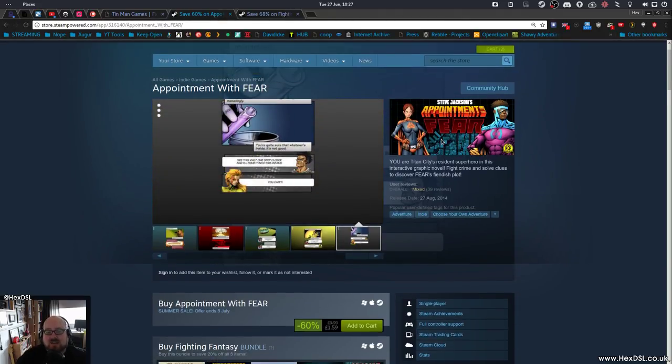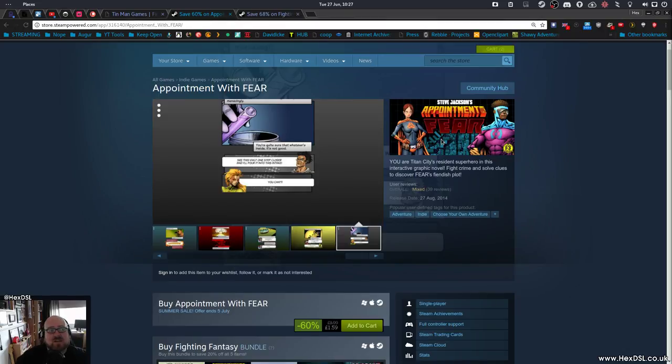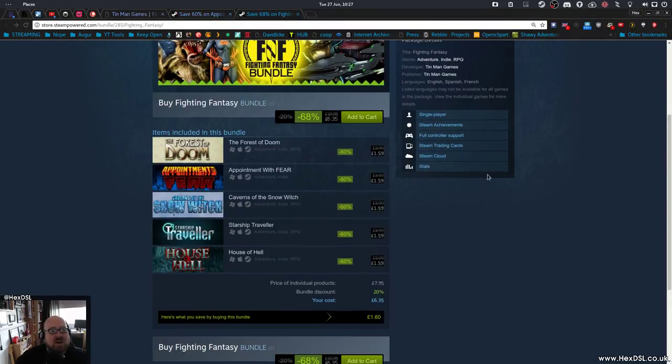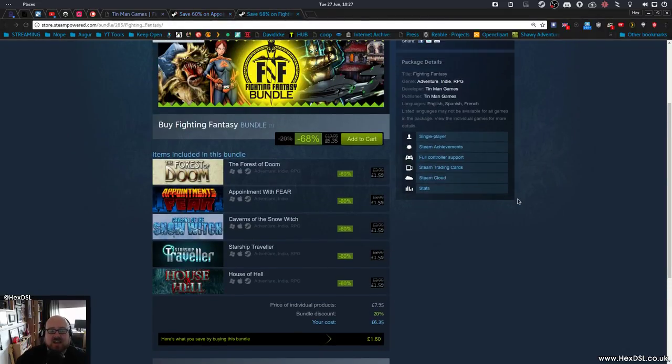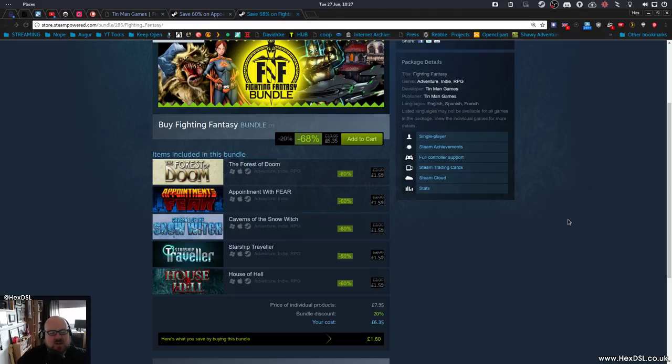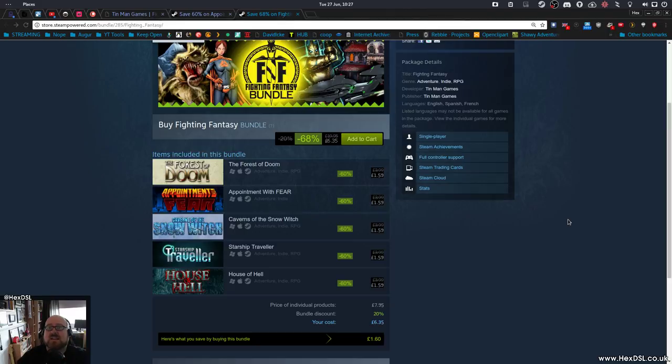Now, Appointment with Fear is the one I like the look of the most, of a series of Fighting Fantasy adventures. Fighting Fantasy was a series of books that was very popular when I was a wee lad. Very popular indeed. Choose-your-own-way adventure books that our library categorized them as. But Fighting Fantasy were the kings of the genre.